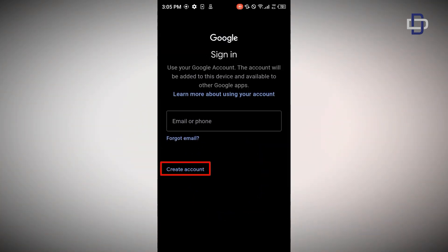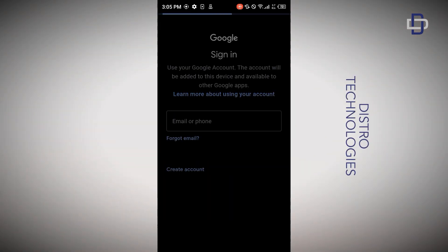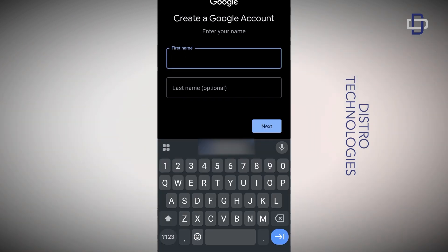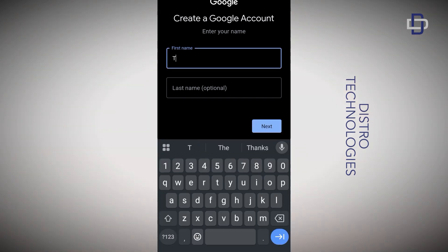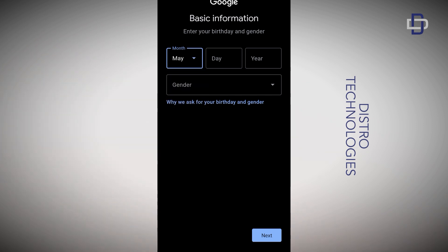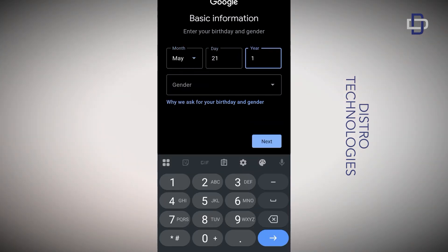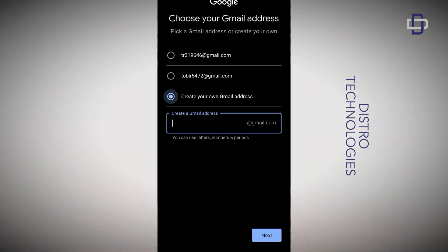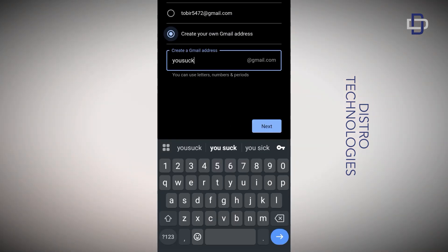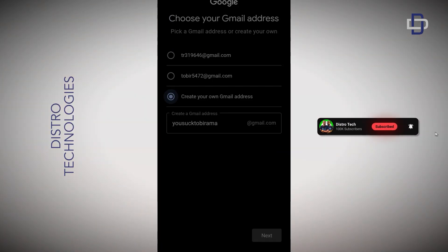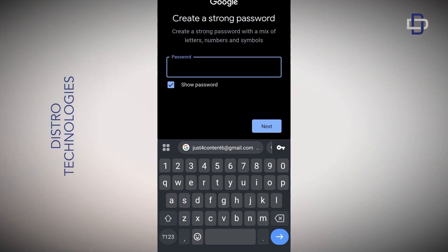On the sign-in page tap on 'Create account', select 'For my personal use', enter your first name and last name, then enter your date of birth and gender and tap on Next. After that, choose one of the available Gmail addresses or create your own, and tap on Next. Then create a strong password for your account and tap on Next.